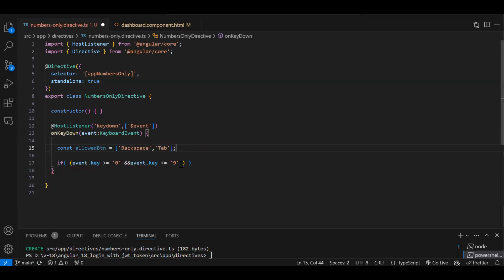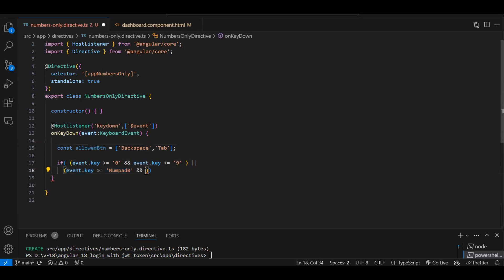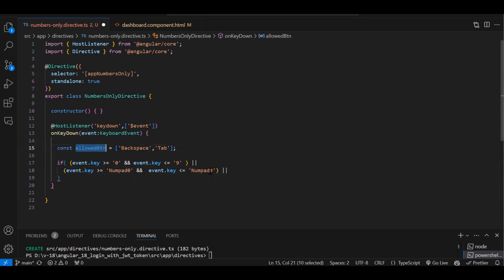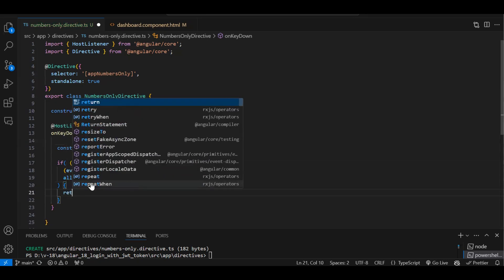The third condition covers the numpad — we will also get values like 'Numpad0' through 'Numpad9'. And the last condition checks allowedButtons.includes(event.key) — if the pressed key is in our allowed array. If all these conditions are true, we simply return and do nothing. In the else block, we restrict the event by calling event.preventDefault().